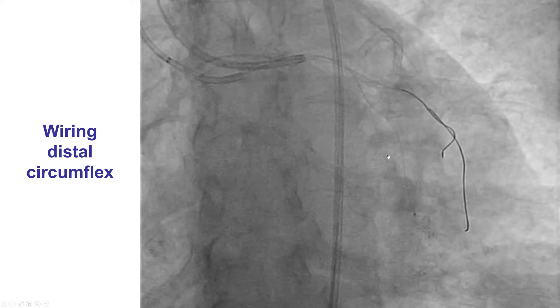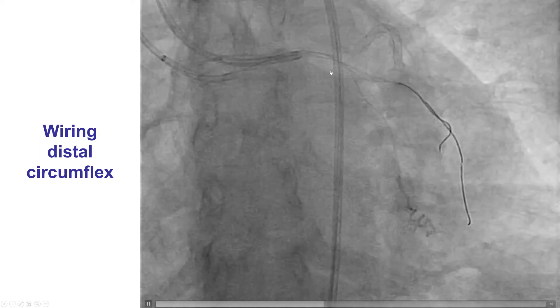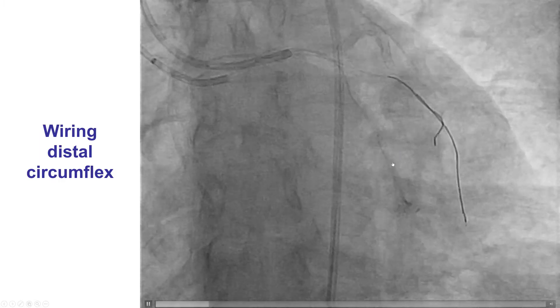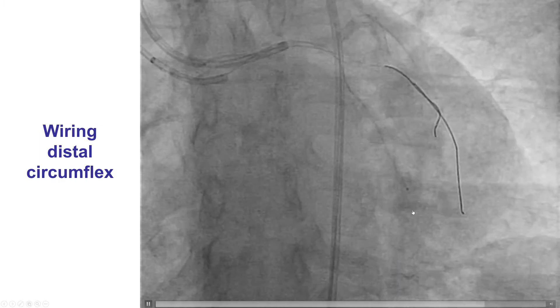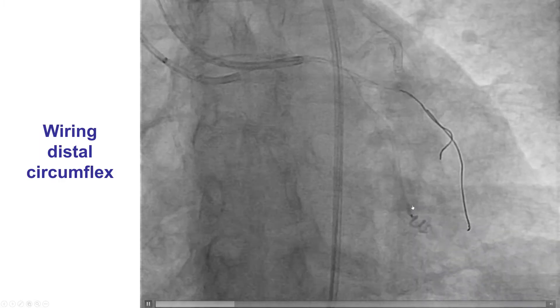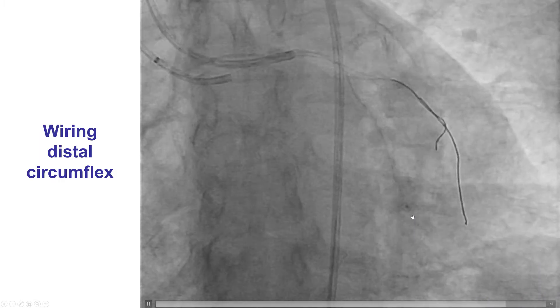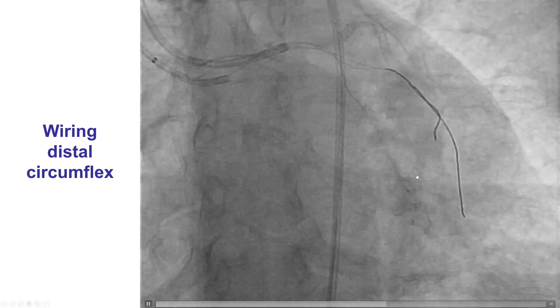Given the poor flow in the distal circumflex, we used another guide wire to wire the distal circumflex. We performed a small injection through the microcatheter to confirm that we were indeed in the distal true lumen, which was the case.